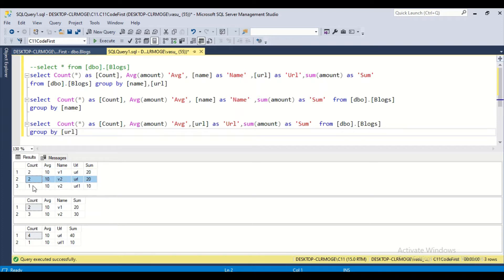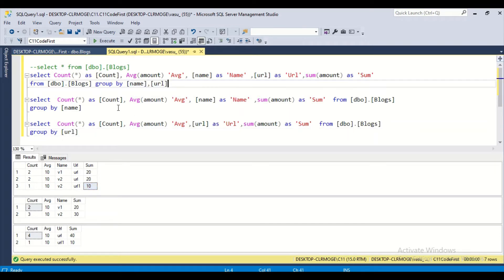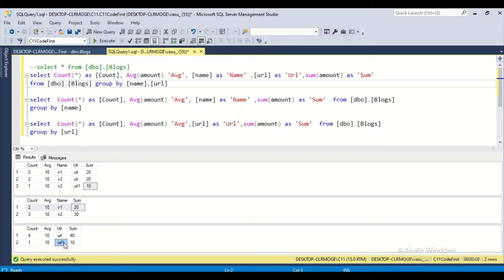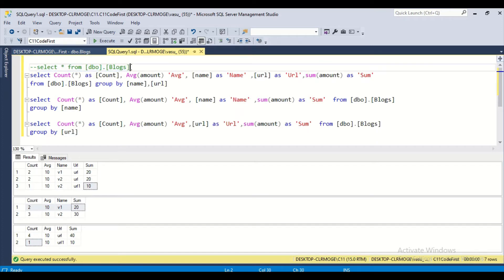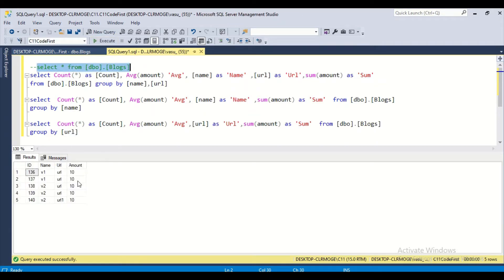For the first statement, there are two v1s and two v2s, but the two v2 rows differ in URL, so they are displayed separately. If I group by name only, I get v1 and v2 — v2 has three rows and v1 has two. If I group by URL only, there are four rows with the same URL giving count four, and one unique URL giving count one. My row counts are 2, 2, 1, 4, 1.